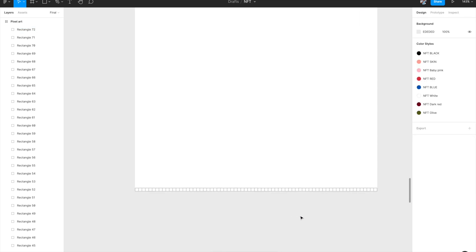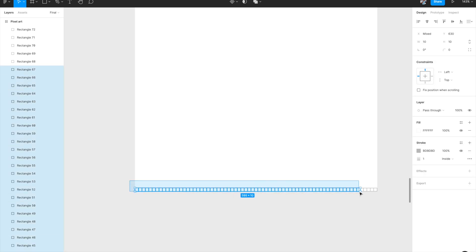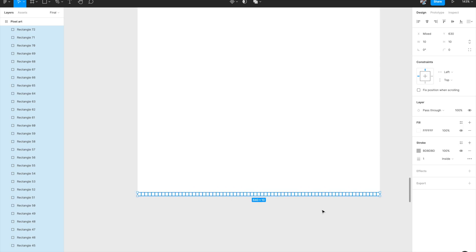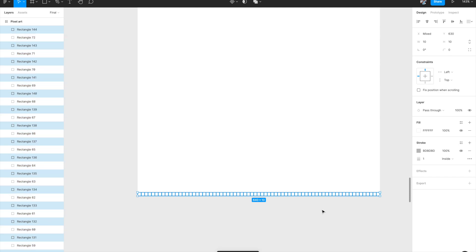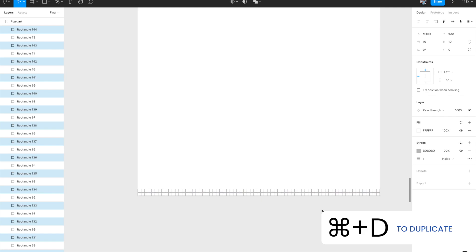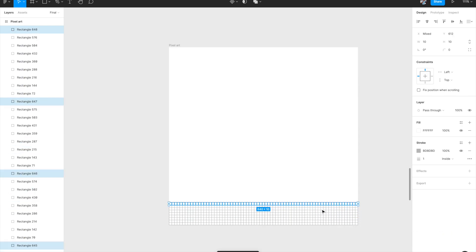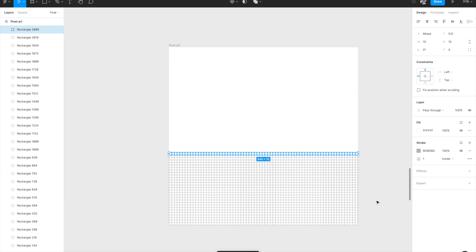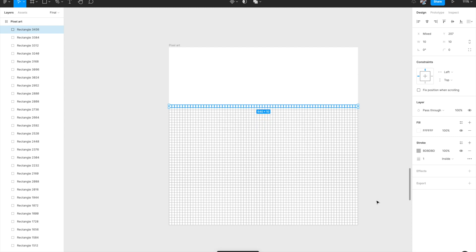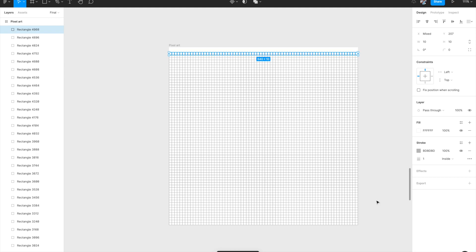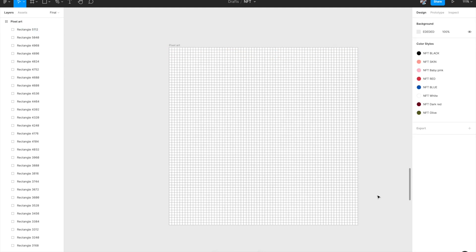Our bottom pixel row is now created. We created the first pixel, moved the second pixel to the right, then used Command+D repeatedly to automatically fill the entire row. Now select all the pixels in the bottom row and hit Command+D with everything selected — it creates a copy of the entire row and you place it on top. Then keep hitting Command+D to duplicate the entire row upward until it fills all the vertical space to the top, filling the entire canvas with horizontal rows of cells.